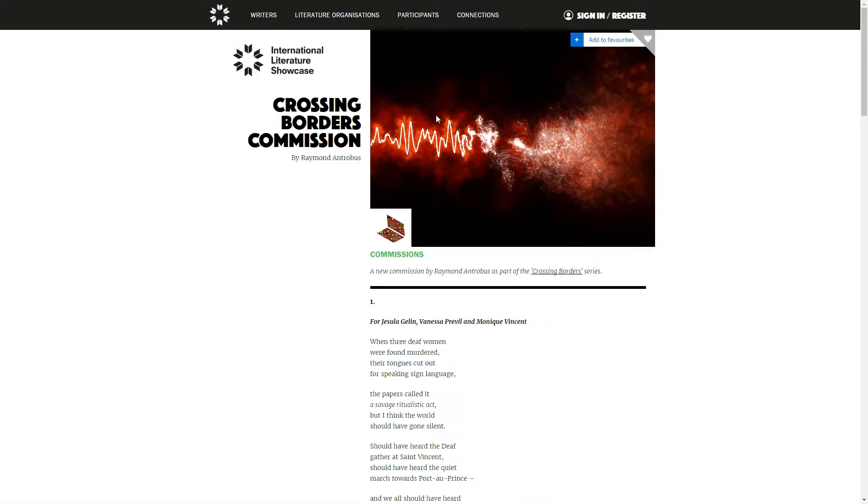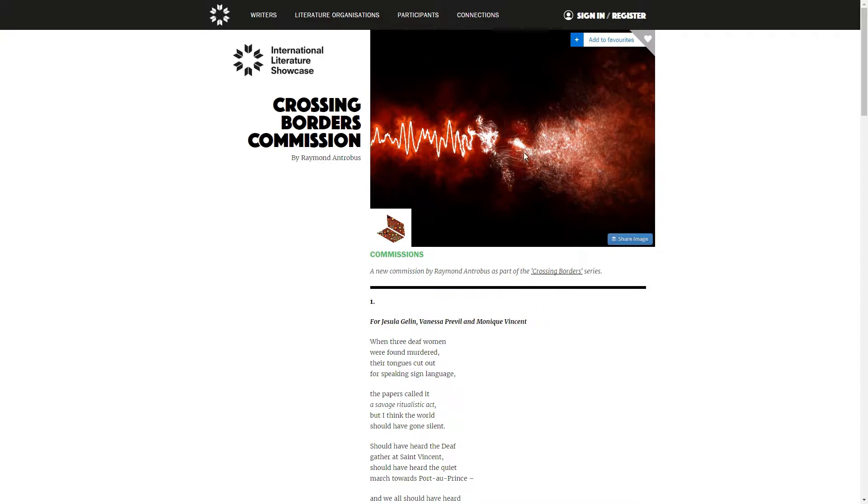And this one here was made for a commission by Raymond Antrobus, and somebody on Twitter asked me to do a tutorial showing how to create this. So that is what I am just about to do.